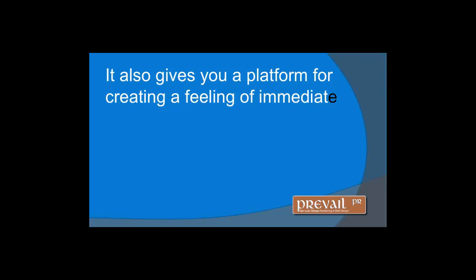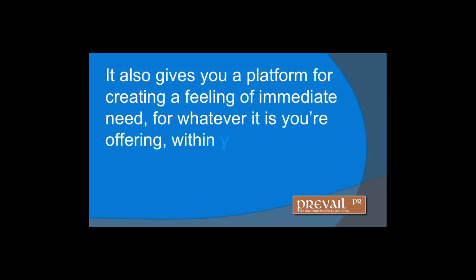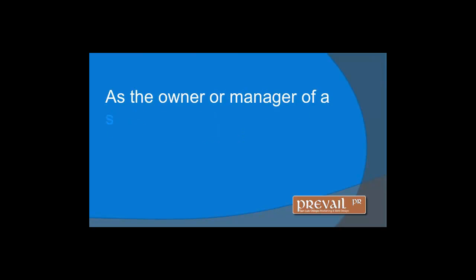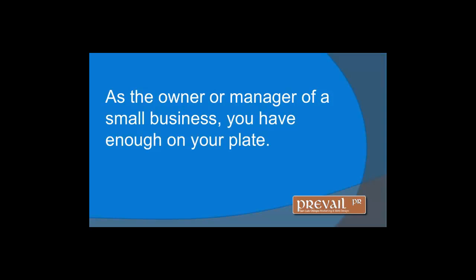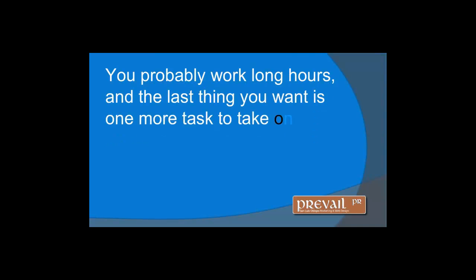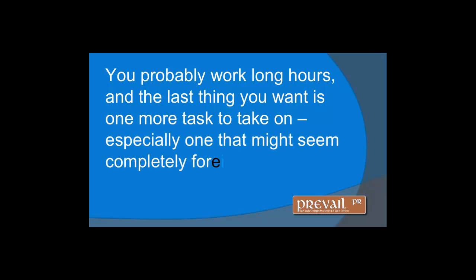Find someone to manage your social media. As the owner or manager of a small business, you have enough on your plate, probably work long hours, and the last thing you want is one more task to take on, especially one that might seem completely foreign.